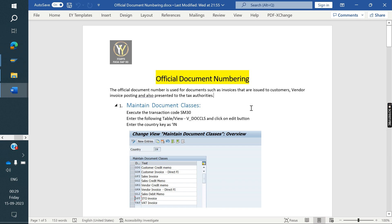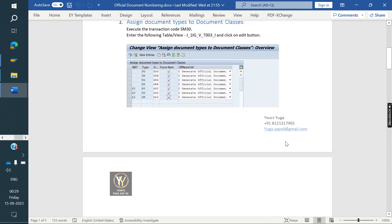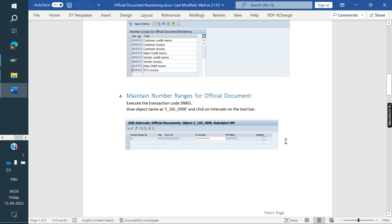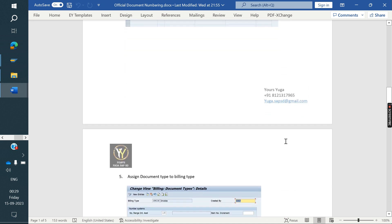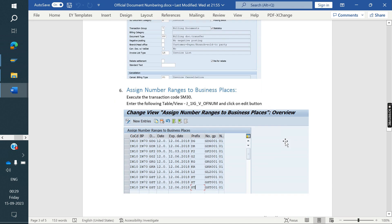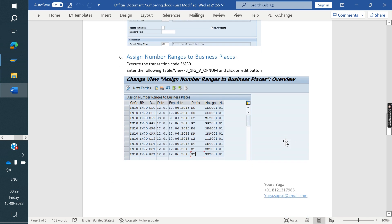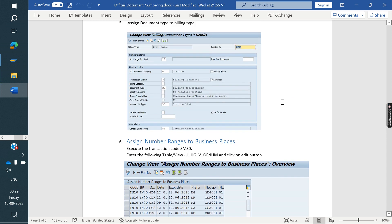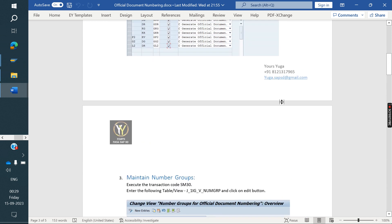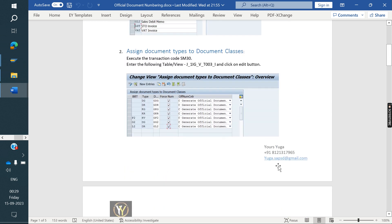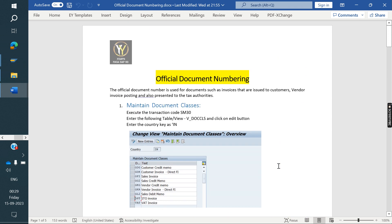Now we will see the configuration. There are a total of six configuration steps to achieve this process. We will see the ODN configuration step by step.